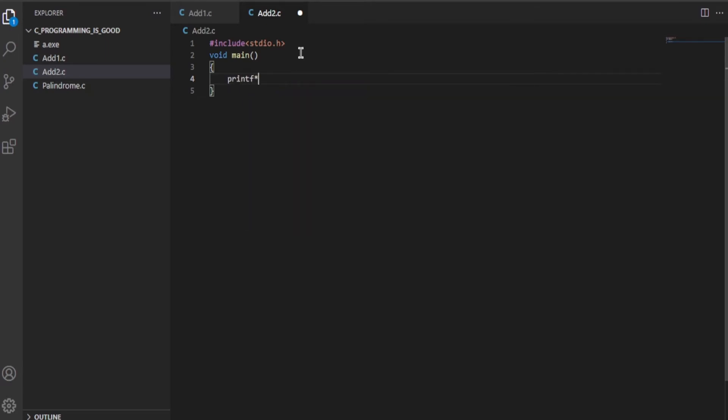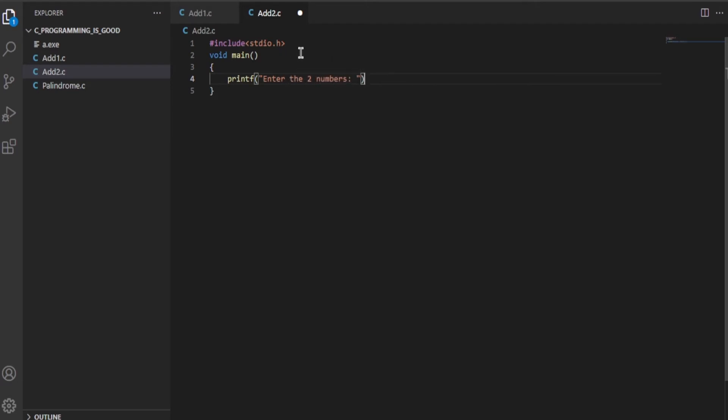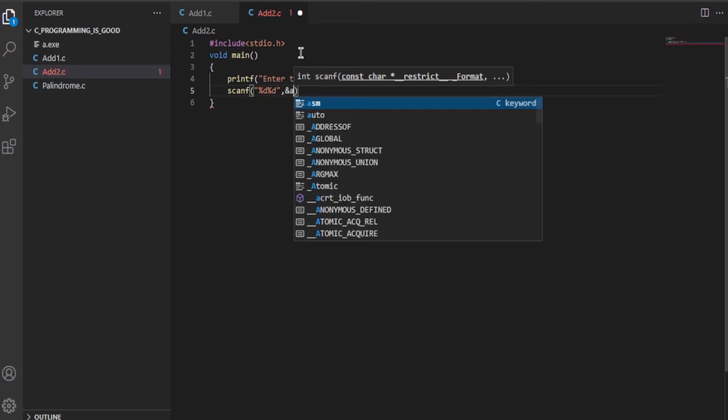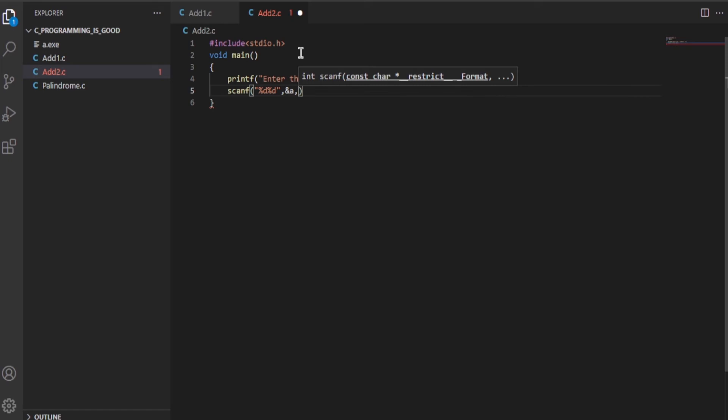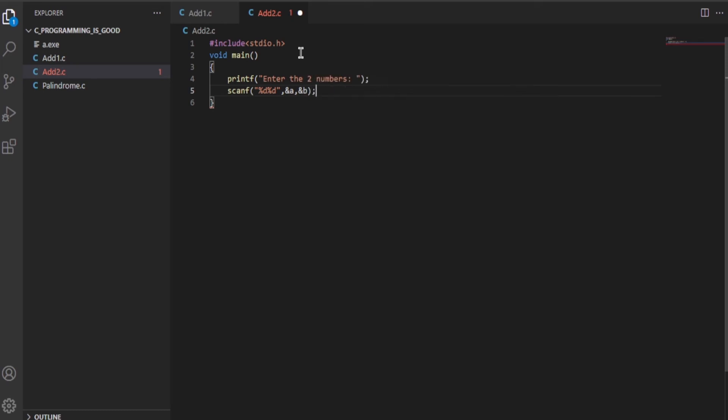Let's ask the user to input the two numbers. Now we're going to write scanf. Since we are taking two numbers as input, we'll write %d %d, comma &a and &b. So these will be the two numbers: int a, b.